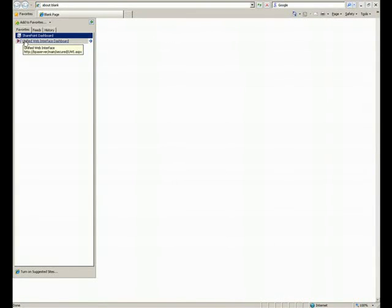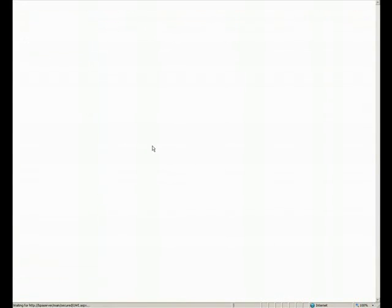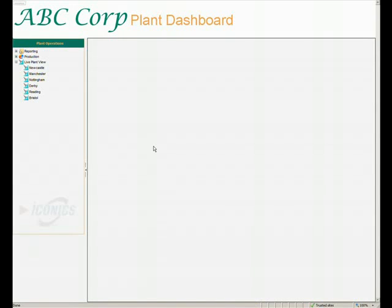We're going to open up the Unified Web Interface from our favourites folder. Once it has opened, you'll notice that we immediately have access to three sets of information, denoted by the tree on the left-hand menu. These are Reporting, Live Production, and Live Plant View.